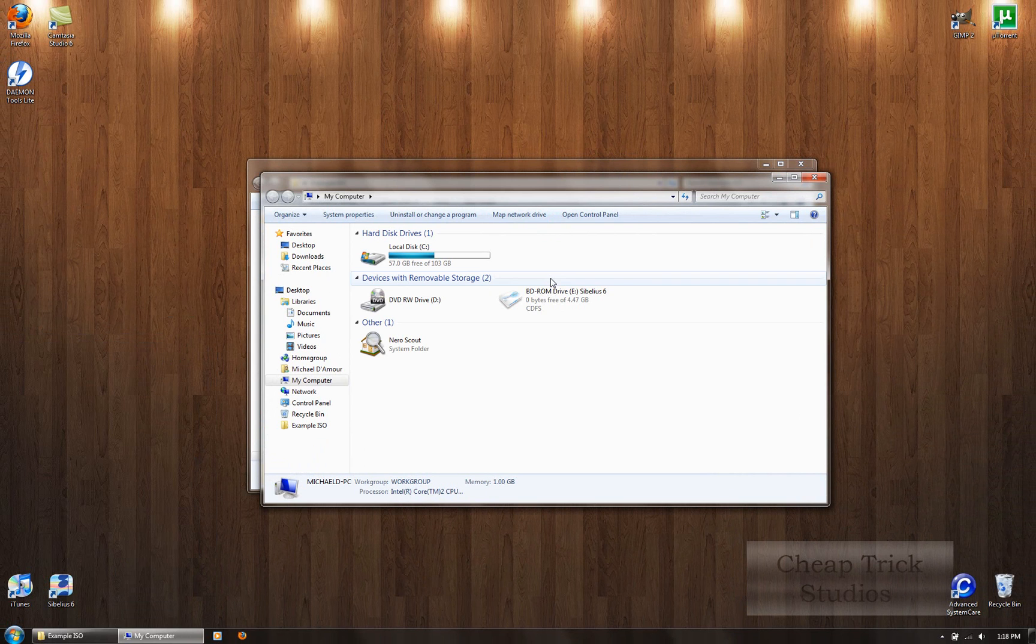Now, the last thing you're going to want to do is after you're finished with whatever you wanted to do with mounting the drive, you're going to come down back again to this flippy triangle. You're going to click it. And then instead of right clicking the daemon tools icon, you're going to left click it. And then click unmount all devices. It's that easy.